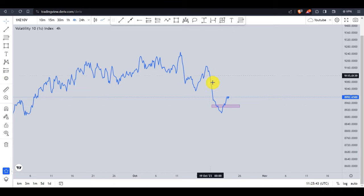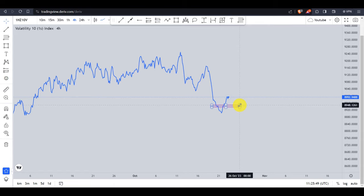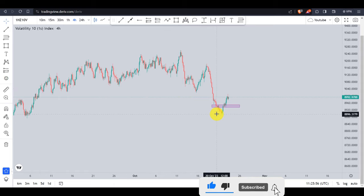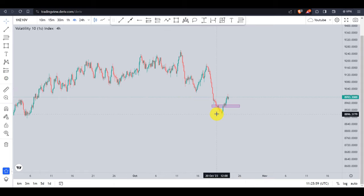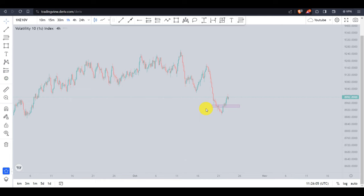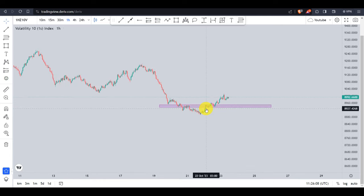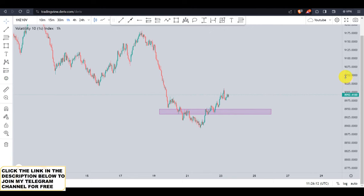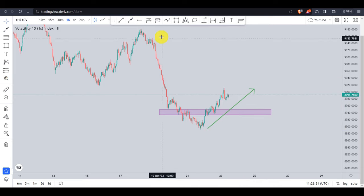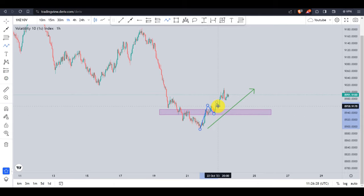Since we know that this downtrend is over, what we do next is look for buy entries, since we know the market is now on an uptrend movement. To get entries on an uptrend movement, it's very simple — we go to the lower time frame. I will progress slowly to the one-hour time frame to see what information was hidden on the four-hour time frame. On the one-hour time frame, we can see the market is beautifully moving in an upside direction.